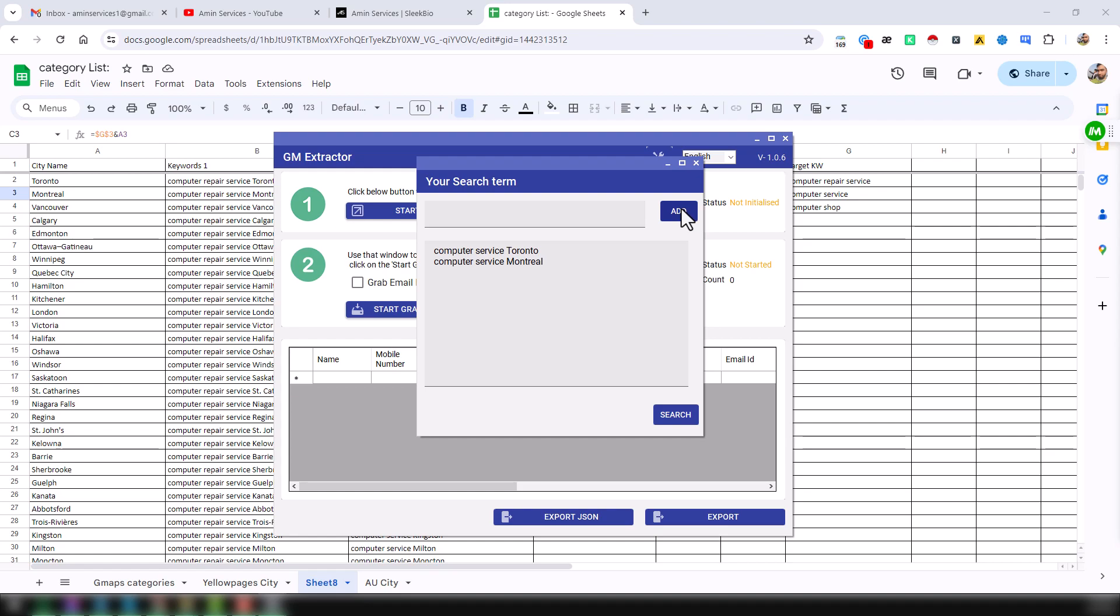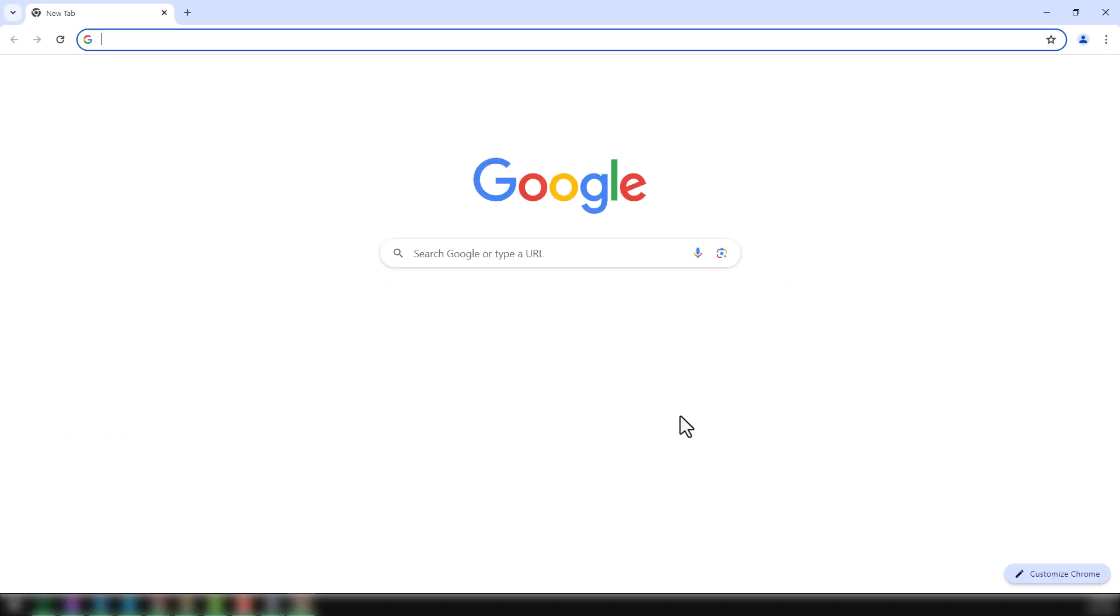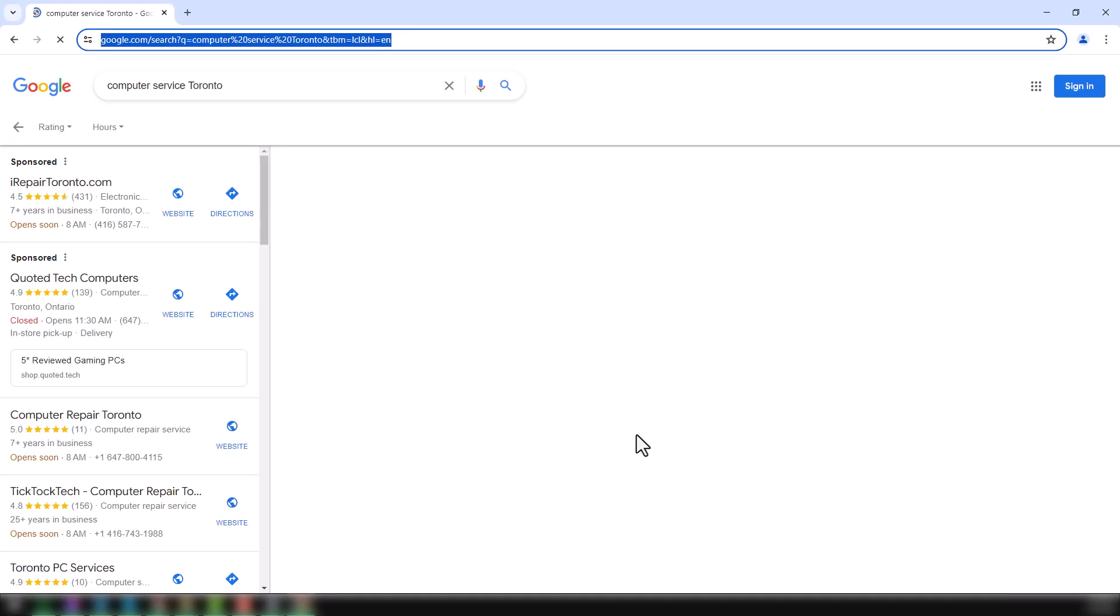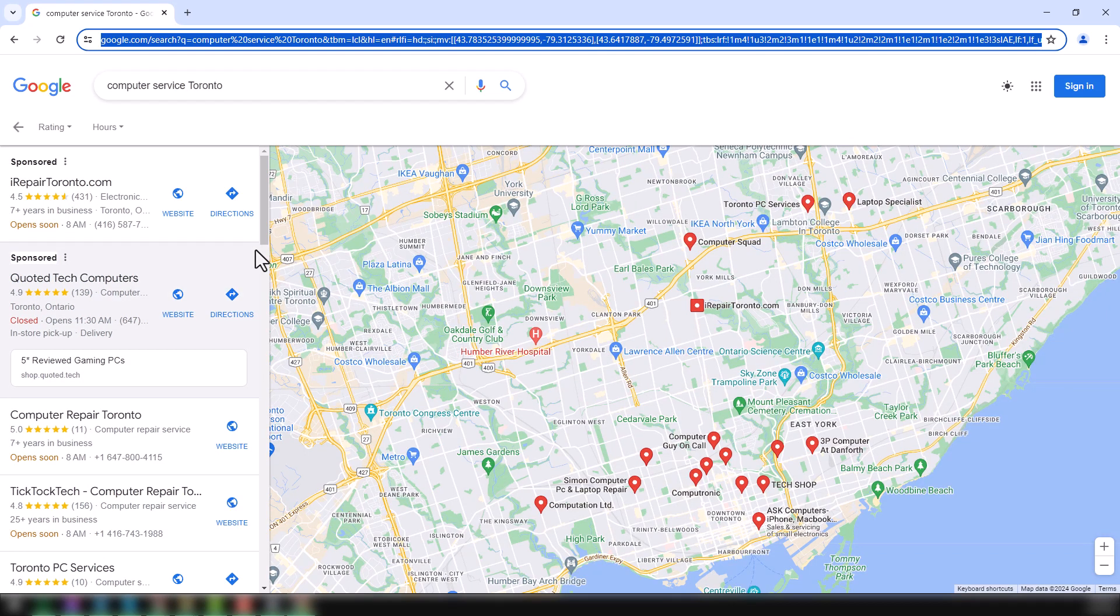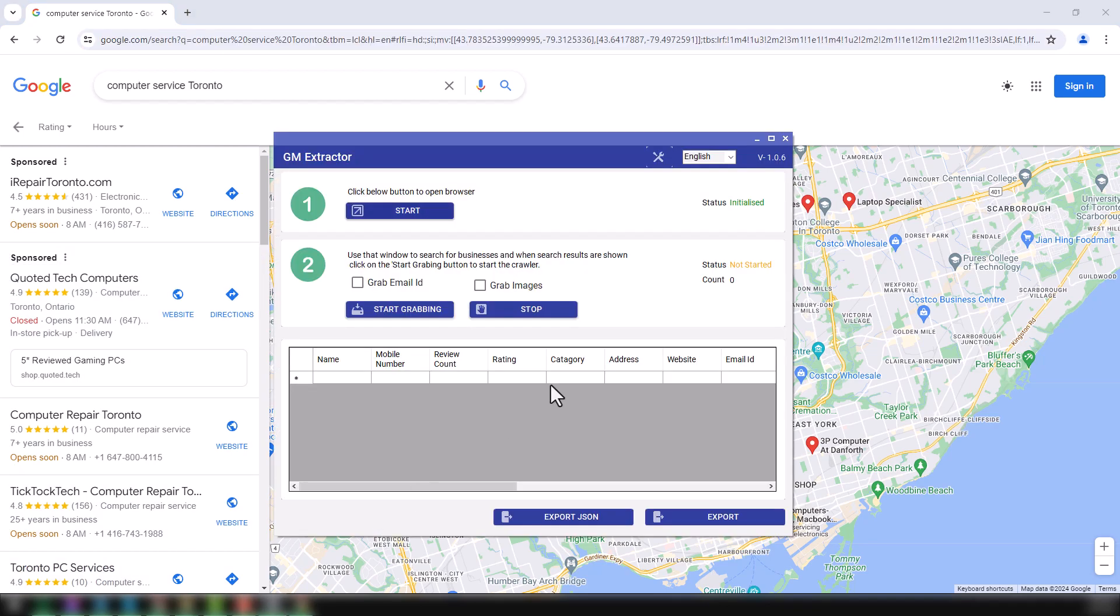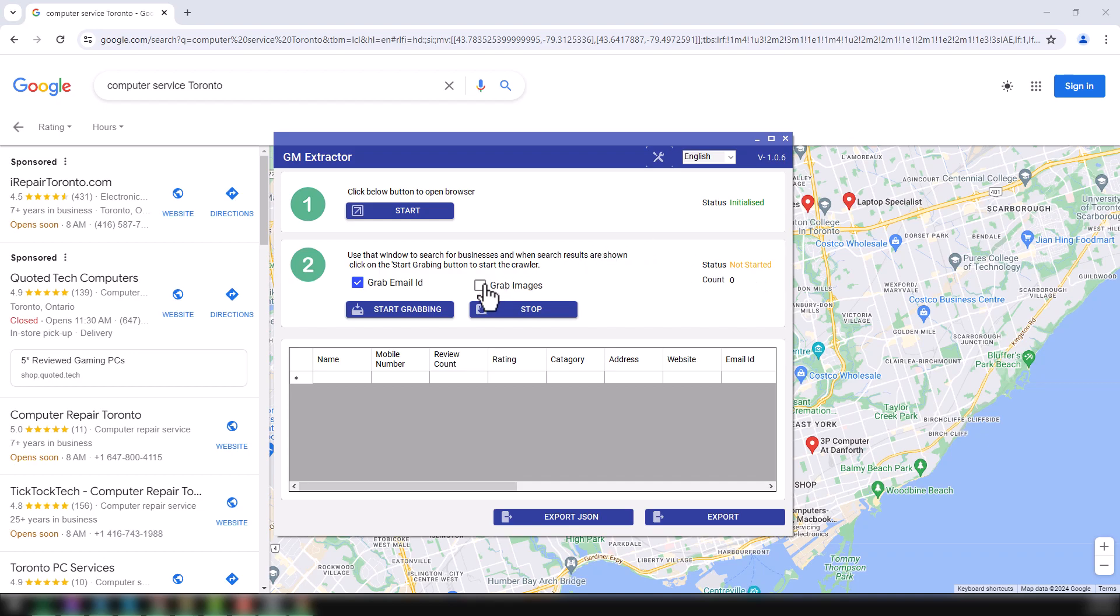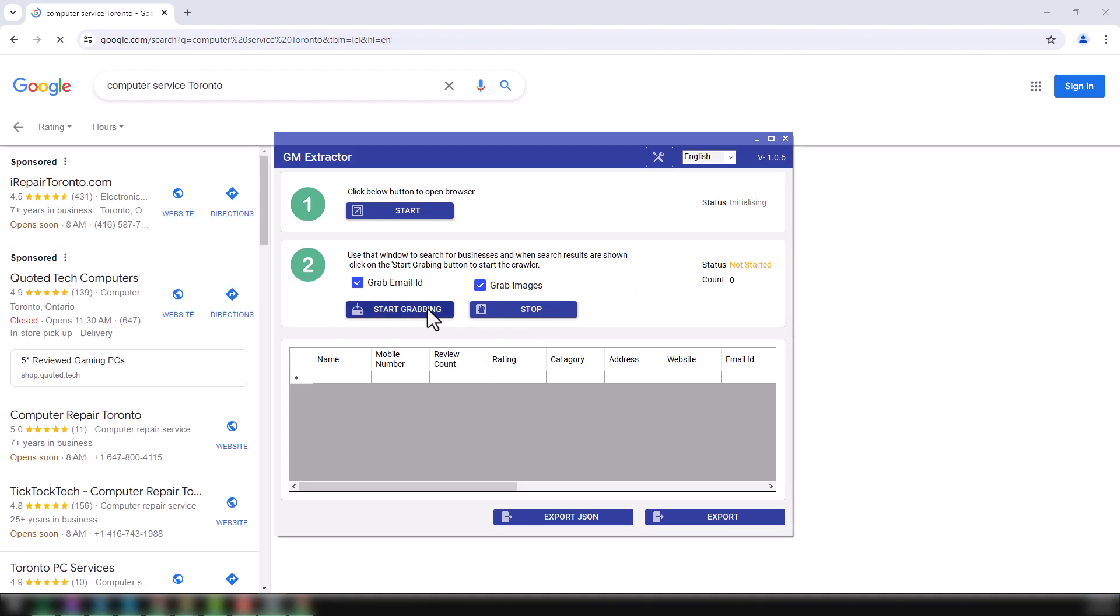Click on here, search. After clicking on search button, you will see a Google Maps Chrome window with the Google Maps data will appear here. Now just click on here and then you will find the option: grab email ID. As I want to grab the email ID also, the feature that we recently updated in our software is the grab image. Grab image, then click on here, start engraving.